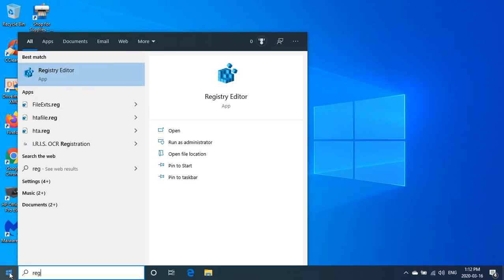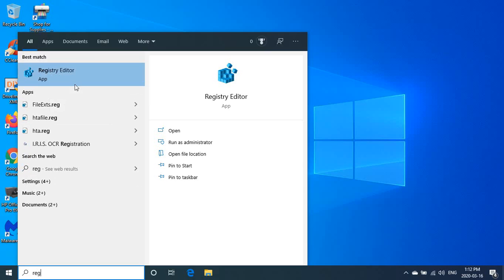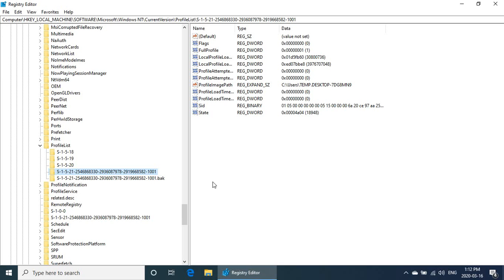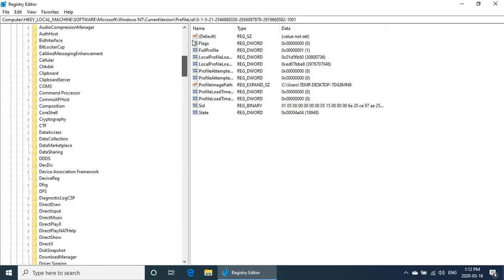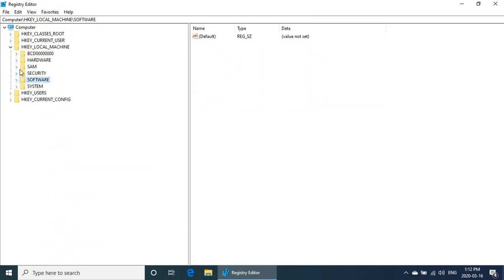Click on your start button and type in regedit. You want to right click on that and say run as administrator, and you want to say yes to the user account control prompt.